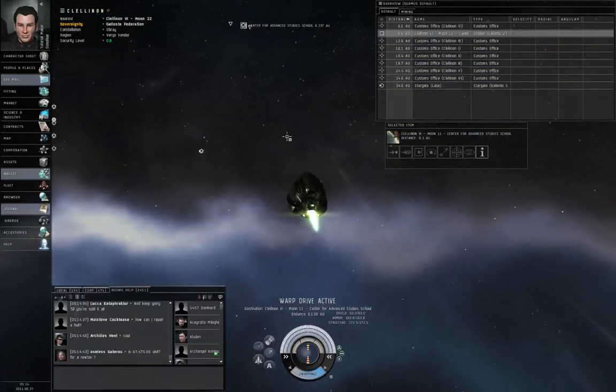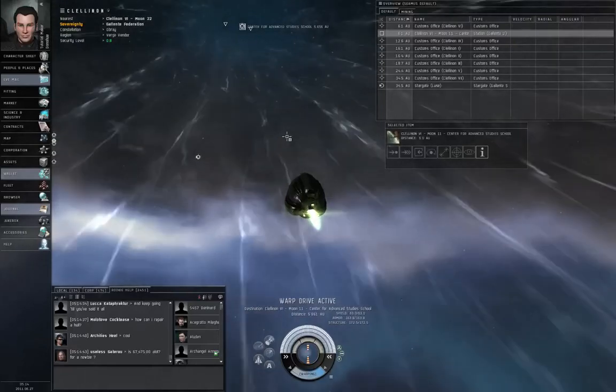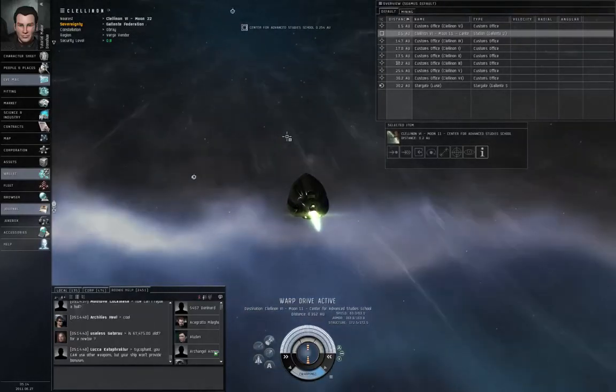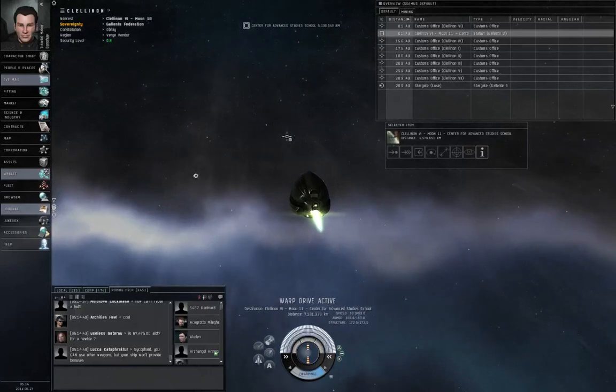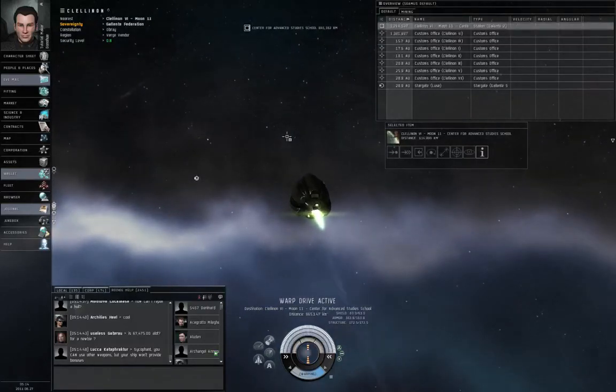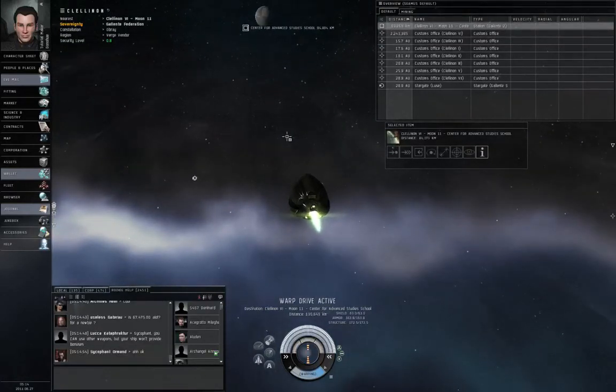So stuff happened really quickly. What just happened? First of all, the mission is scripted to destroy everything on the grid, including your ship.